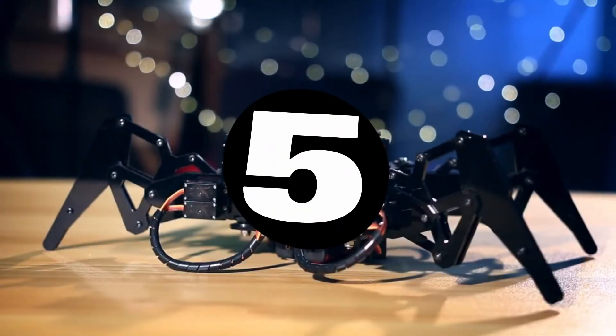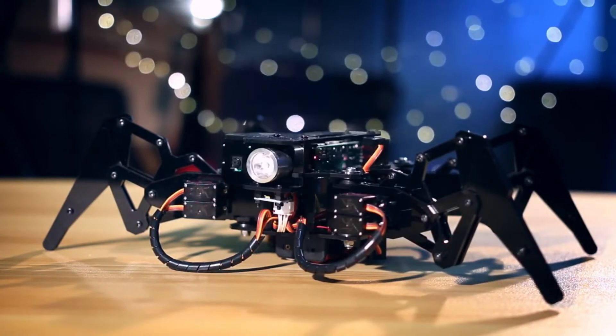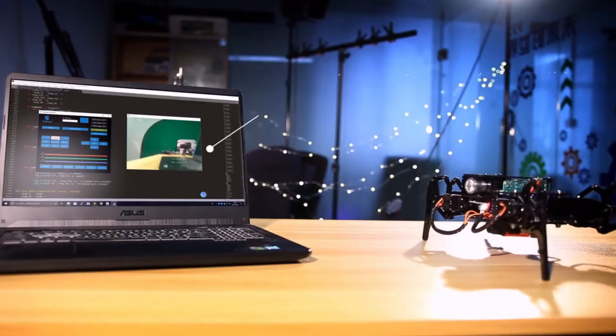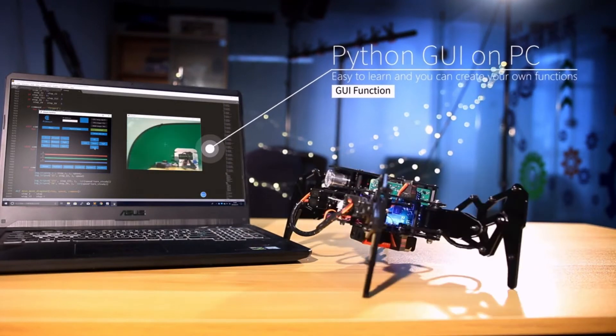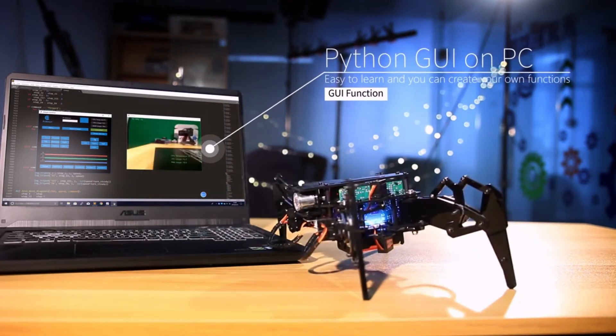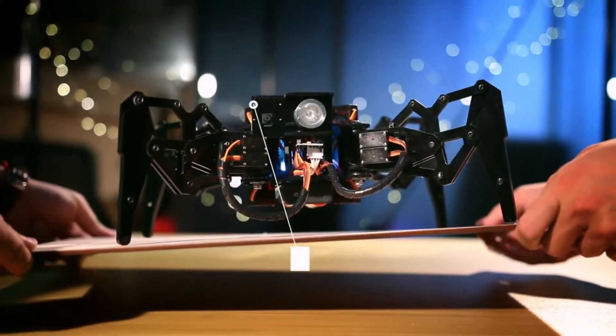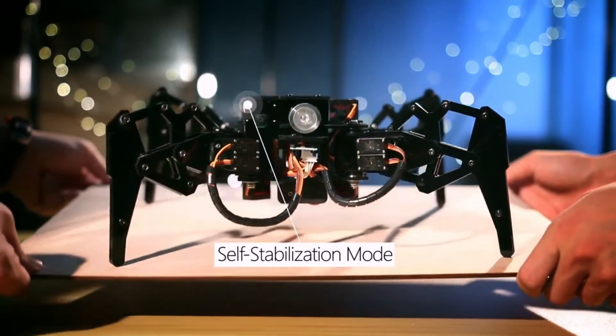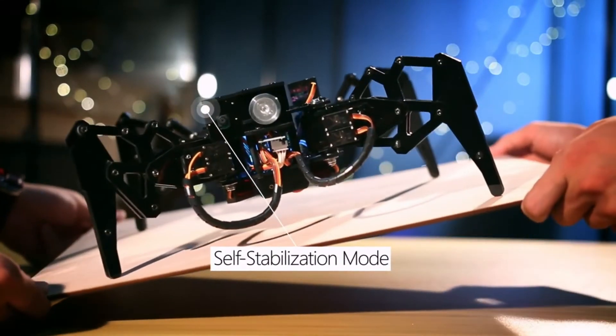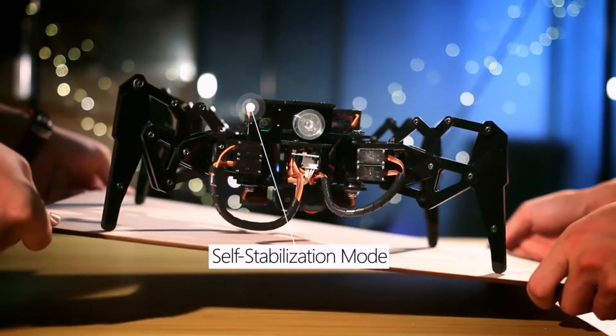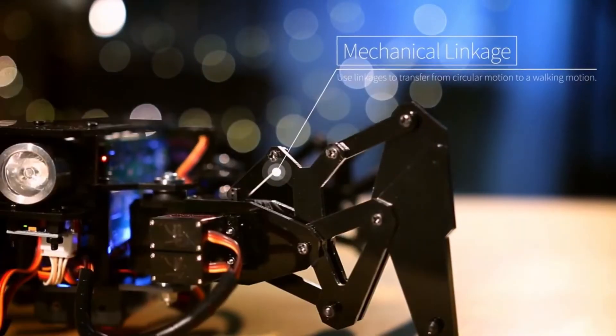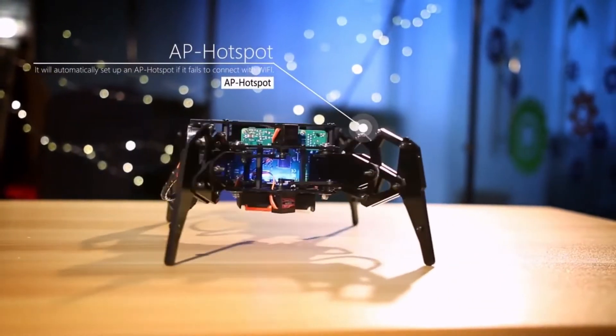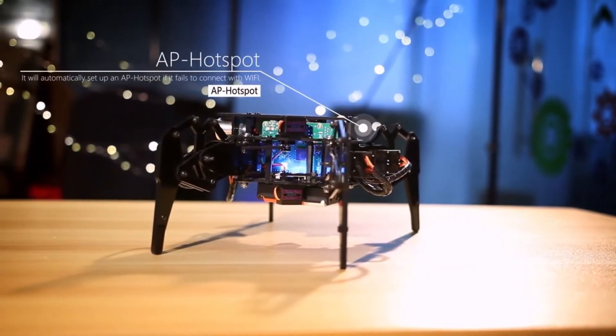Our final project is a highly advanced spider robot designed to perform a range of tasks with precision and efficiency. This incredible machine is equipped with high quality sensors and servo motors, allowing for precise control and advanced signal processing. The robot's performance is truly impressive, with the ability to move in complex patterns and navigate through difficult terrain with ease.